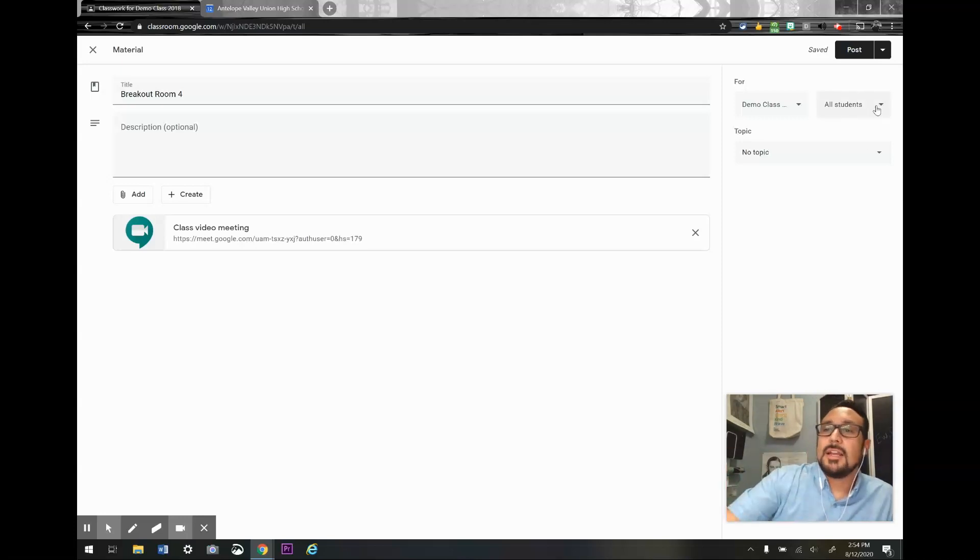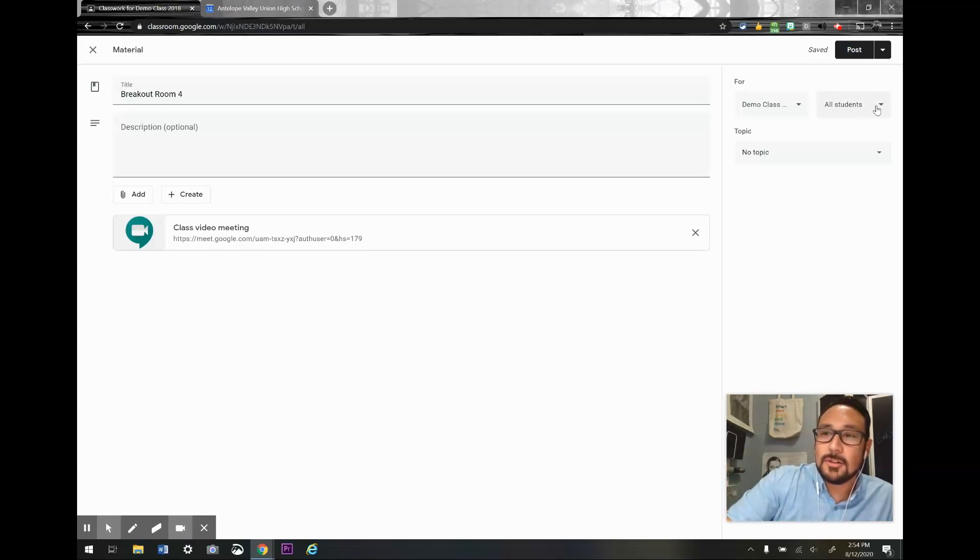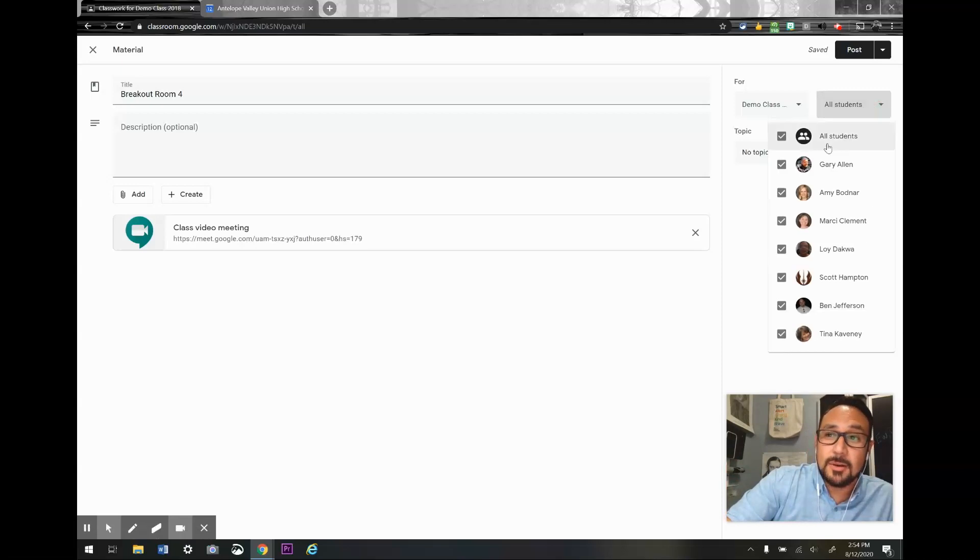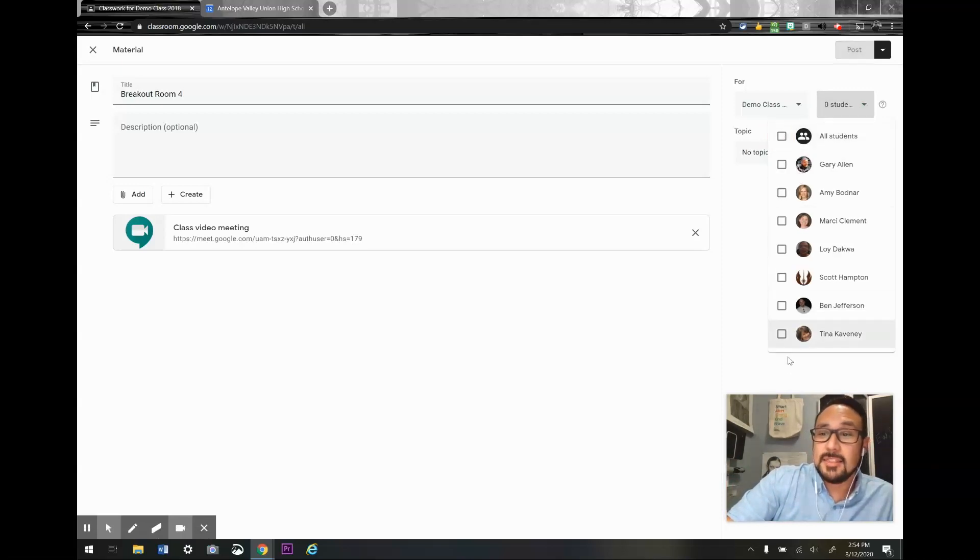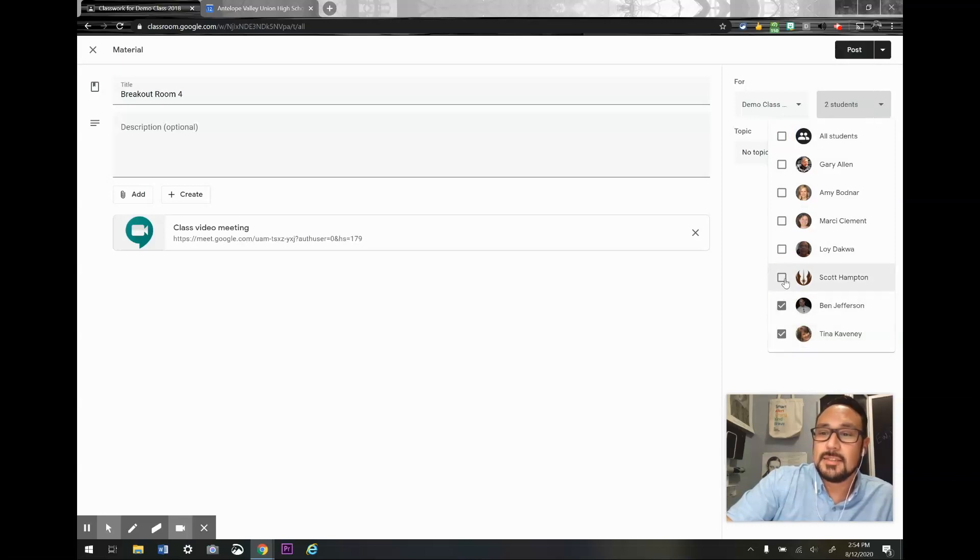Or I can click on all students now and select the students that are going to be in that breakout room. So I'm going to select these three.